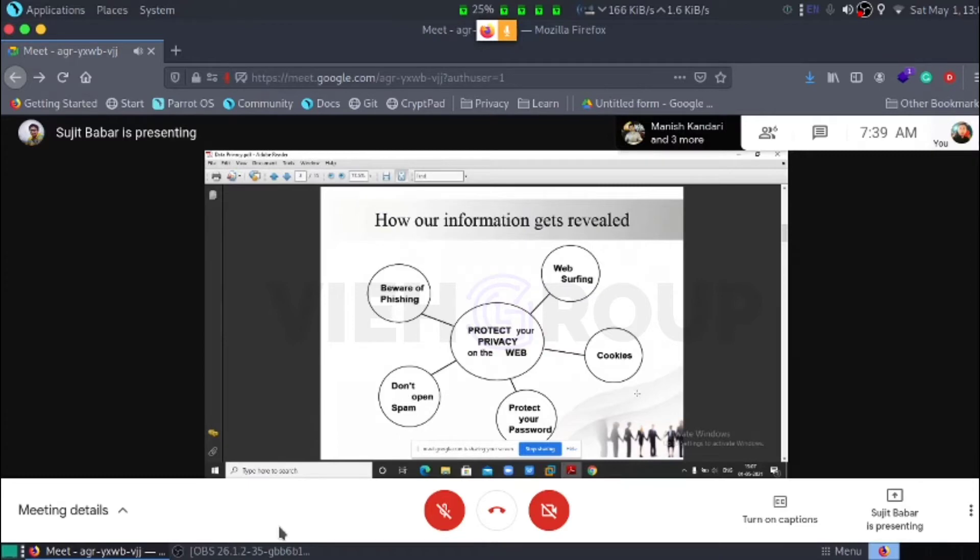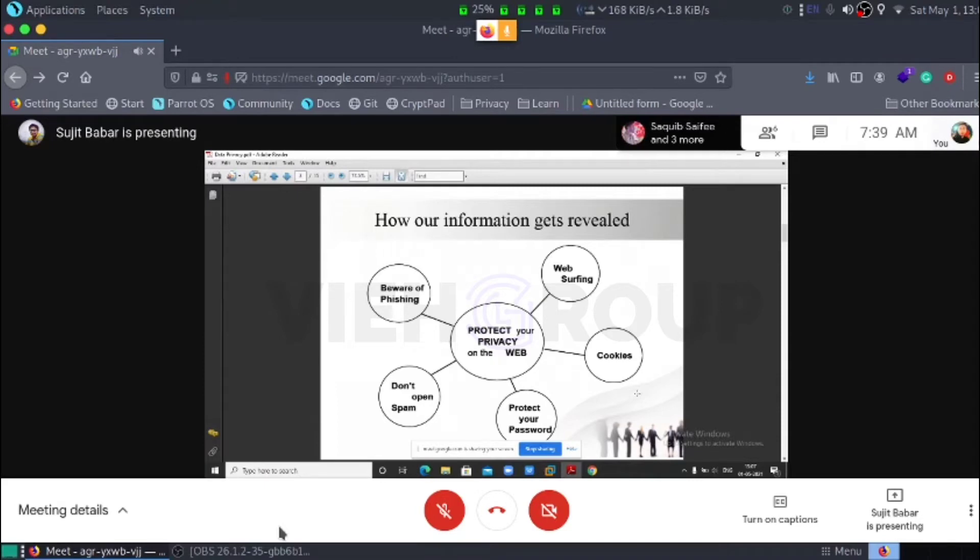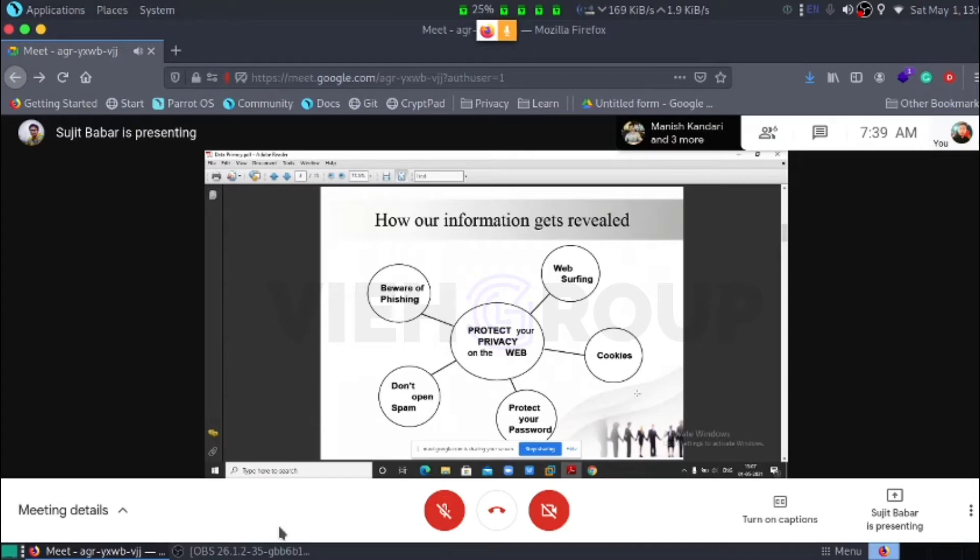How our information gets revealed and how to protect that. This is a diagram. However, information should be protected from this, like web surfing, cookies, protection of passport, don't spam, be aware of phishing.